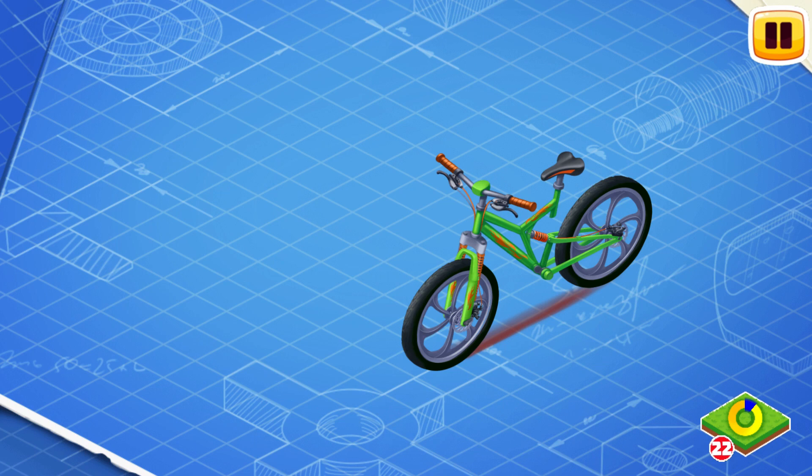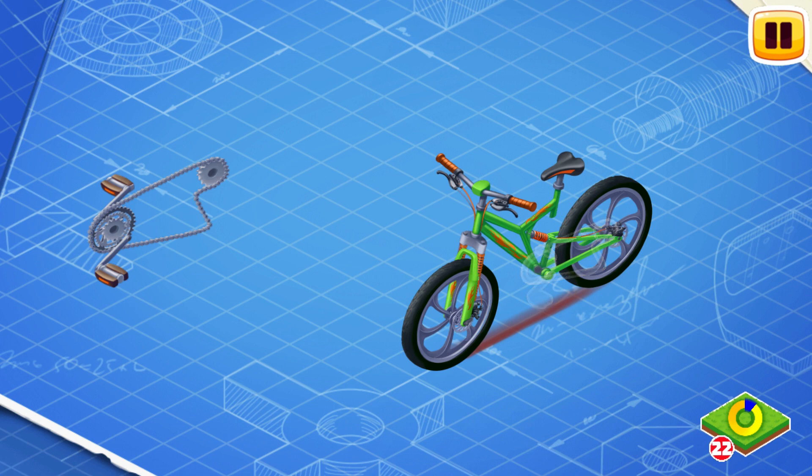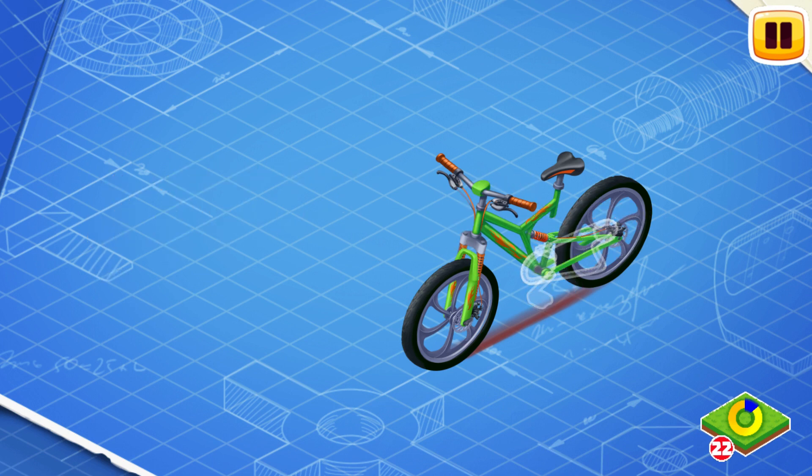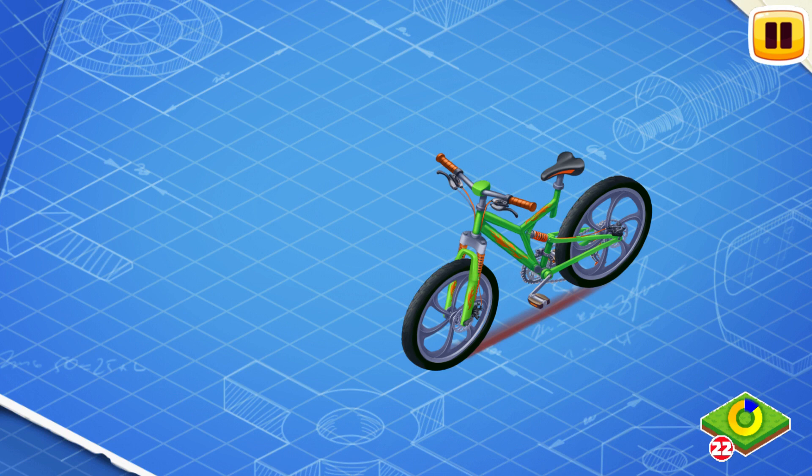The gear shifting system determines the maximum speed at which the cyclist can ride. We need to install pedals and the chain. The pedals drive the chain which turns the wheel.